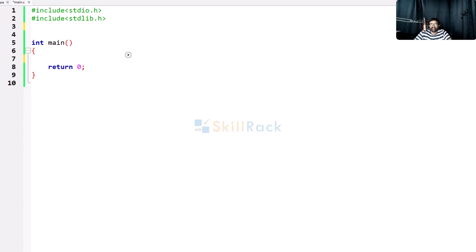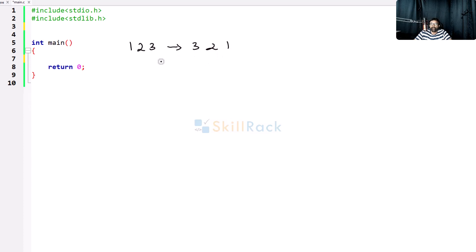Let us now discuss reversing a number. Let's say we have a number like 1, 2, 3. Reversing means it should become 3, 2, 1. Here, 1, 2, 3 is nothing but 100 plus 20 plus 3, so it gives 123.